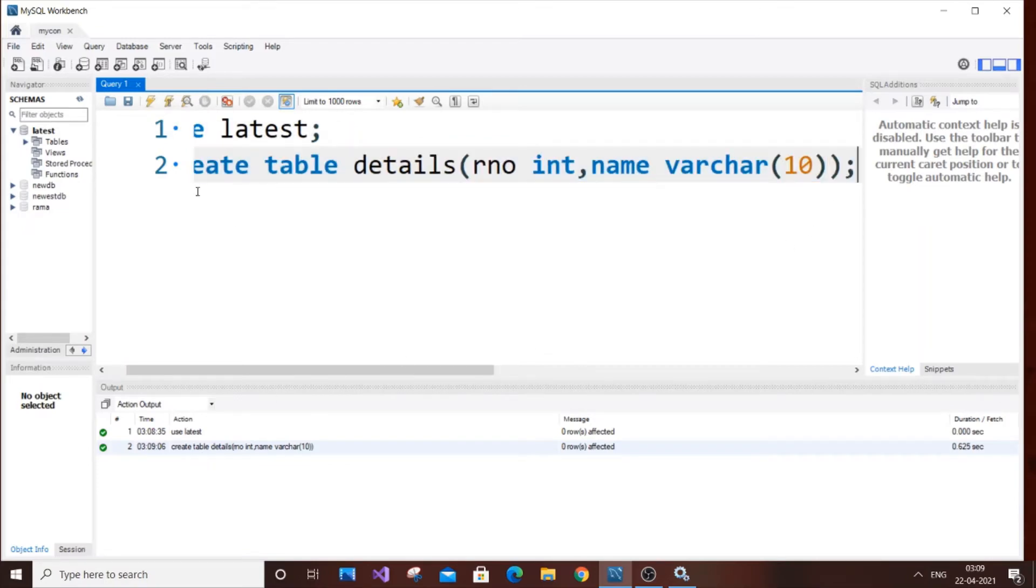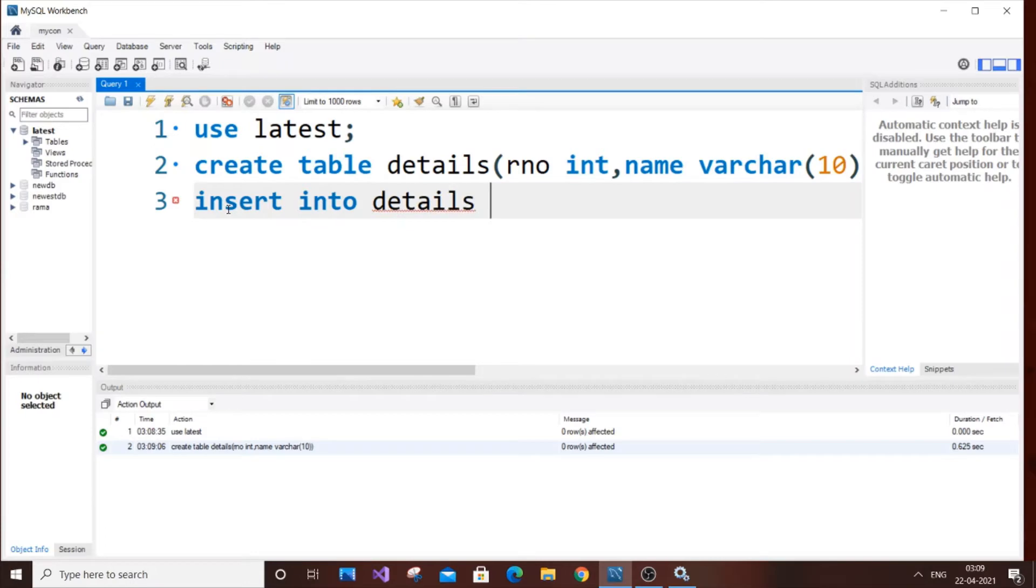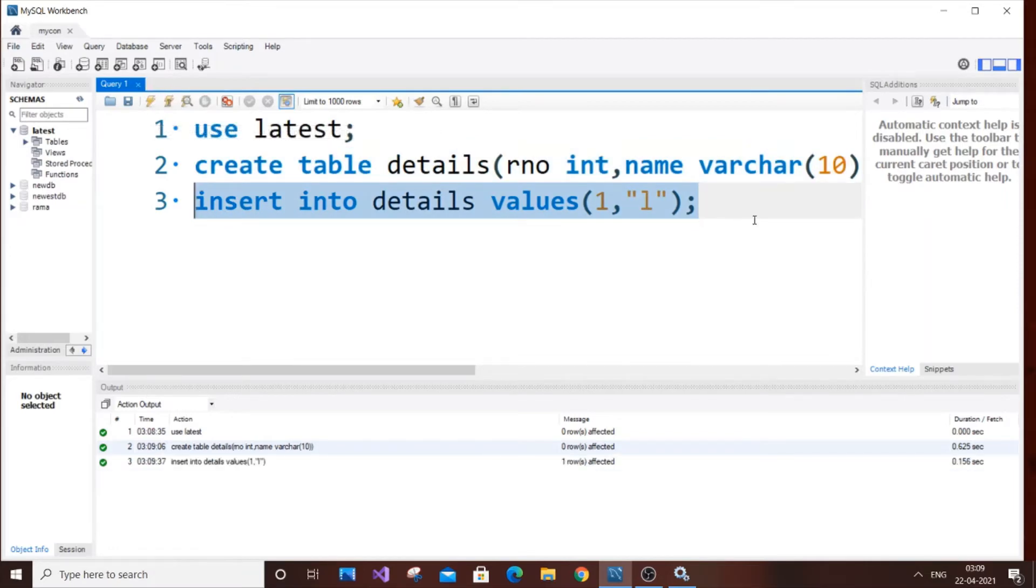So now let's just insert some values. Insert into details values and it's going to be first one. It's going to be integer, I will just put one and name, I will just put some random name. Let's just implement this. It's inserted.